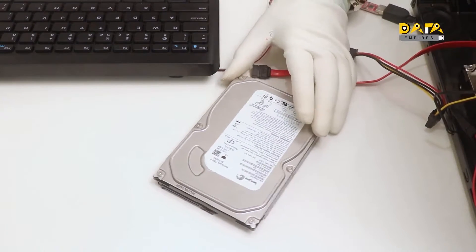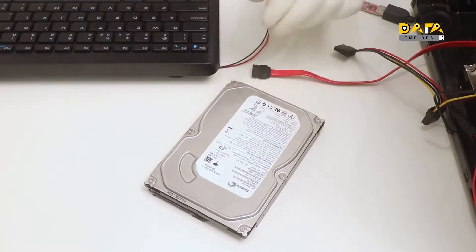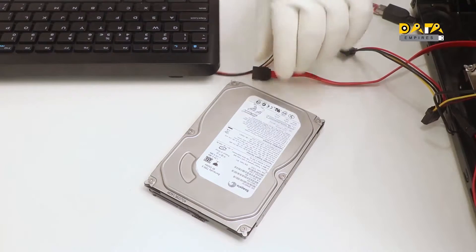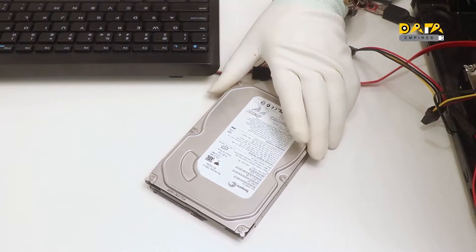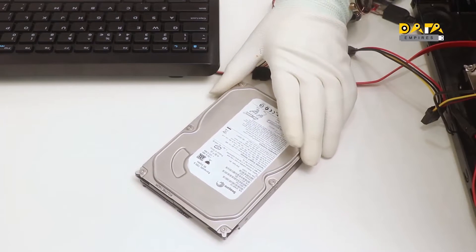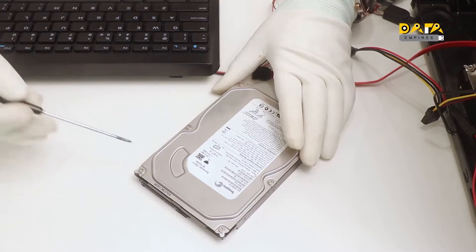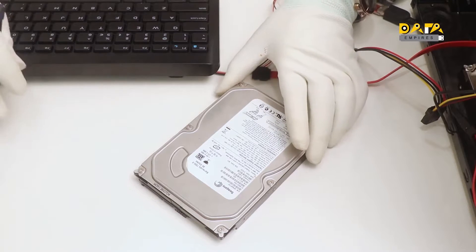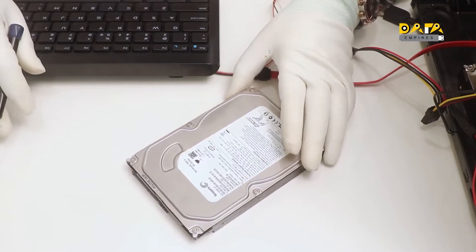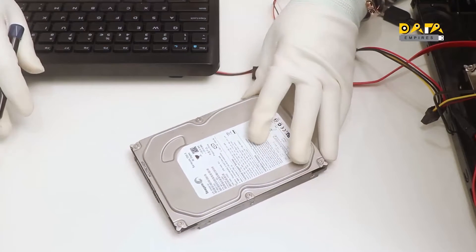Hello everyone, welcome to Data Empires. In this video session of firmware repairing training, the recovery of the AT GBT architecture hard disk will be discussed.